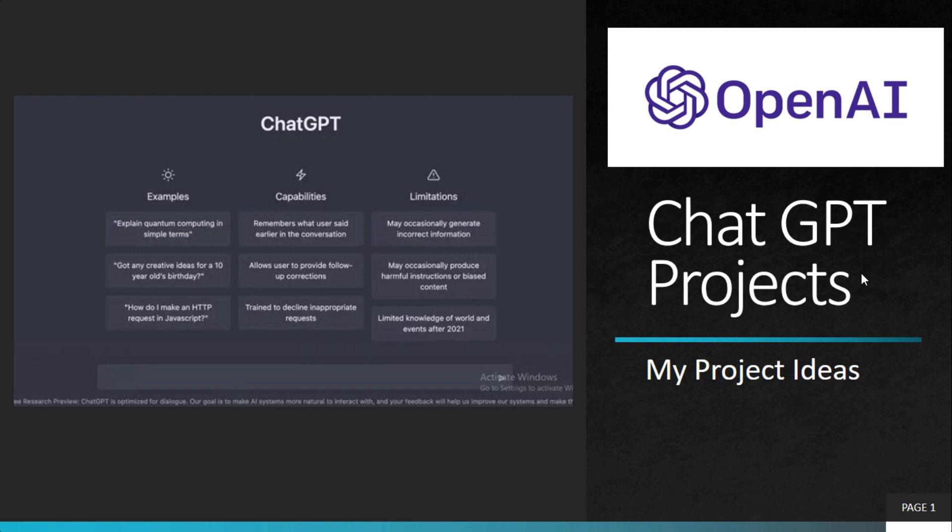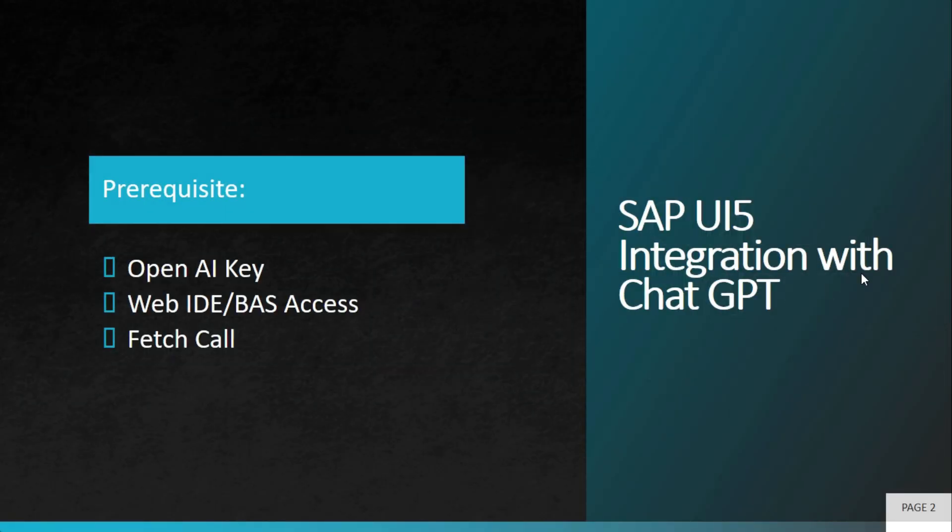Welcome to my project ideas. This is an ongoing series on ChatGPT projects. In this particular project, we learn how to integrate SAP UI5 with ChatGPT.